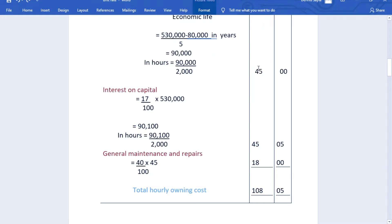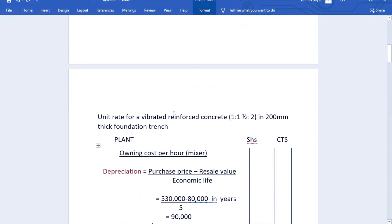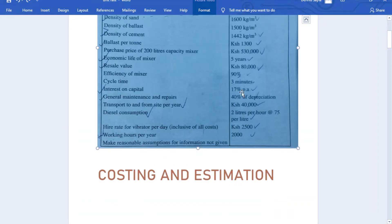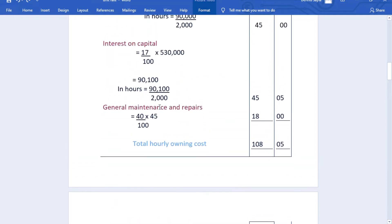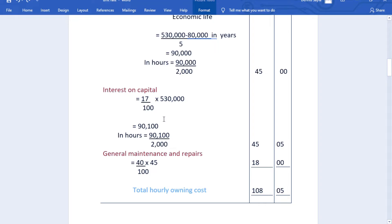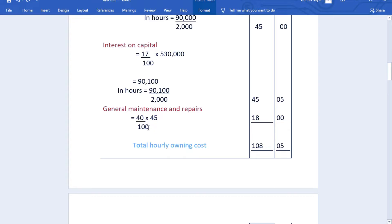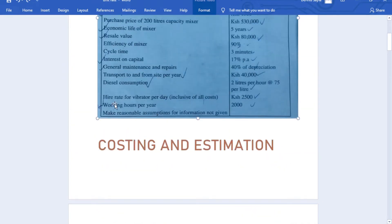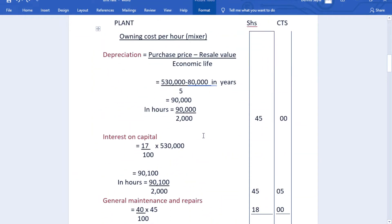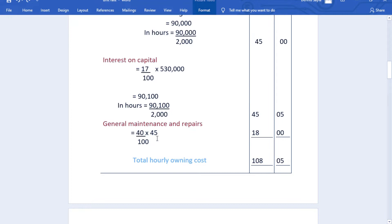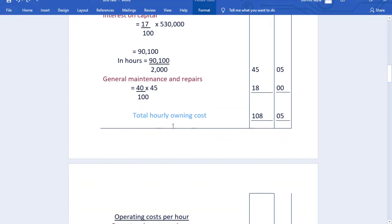Depreciation per hour is 45 shillings. For interest on capital, it is 17% per annum of the purchase price: 17/100 × 530,000 = 90,100 per year. Dividing by 2,000 gives 45 shillings and 5 cents per hour. General maintenance and repairs is 40% of depreciation: 40/100 × 45 = 18 shillings per hour. The total hourly owning cost is therefore 108 shillings and 50 cents.